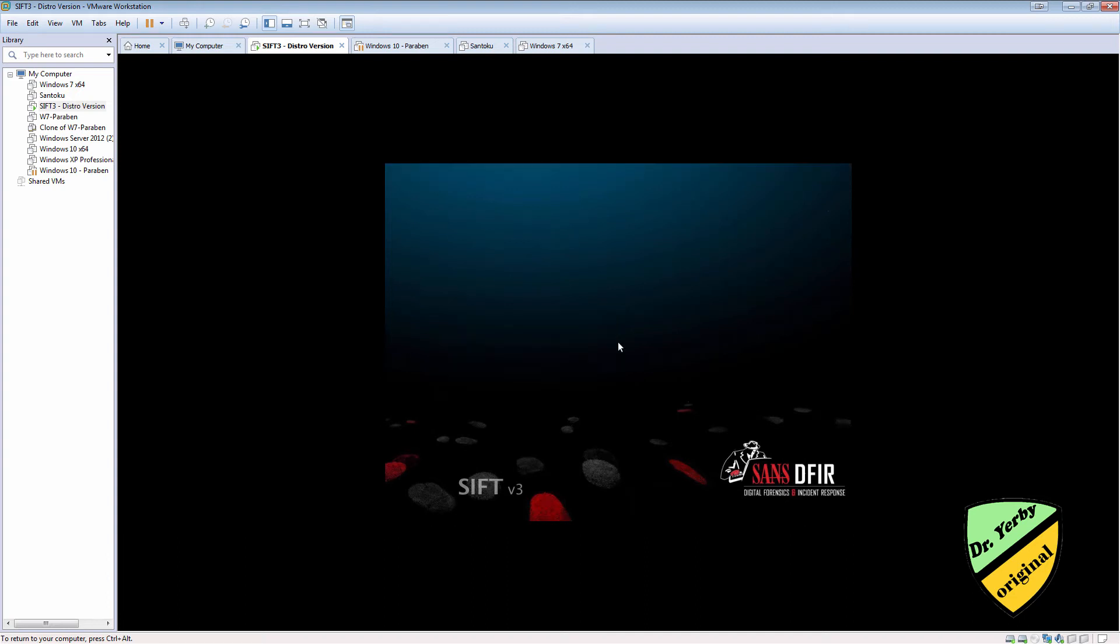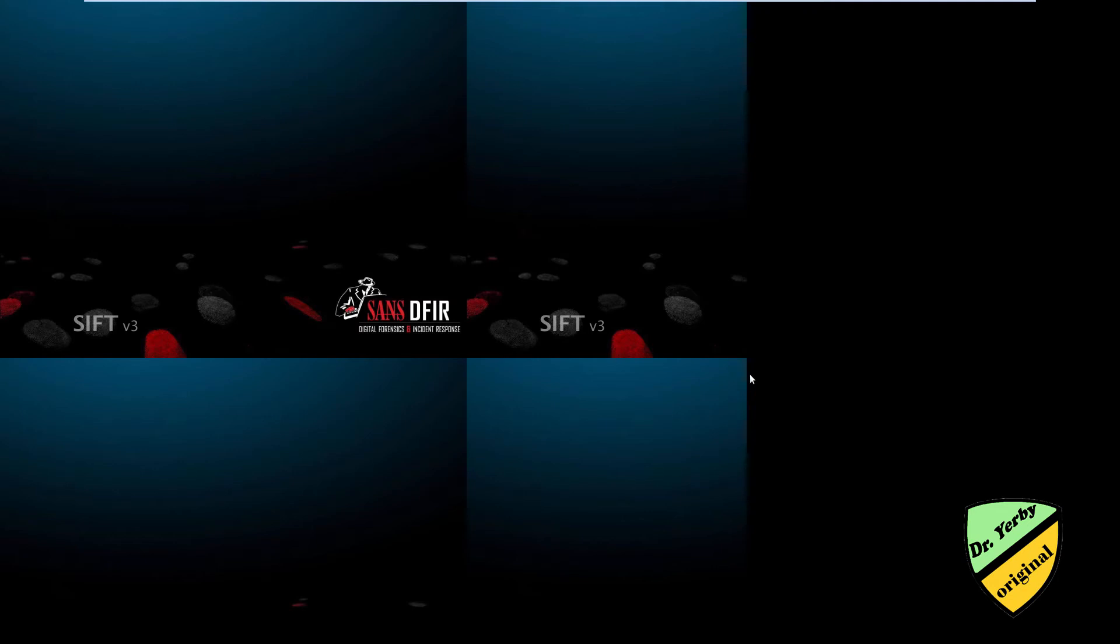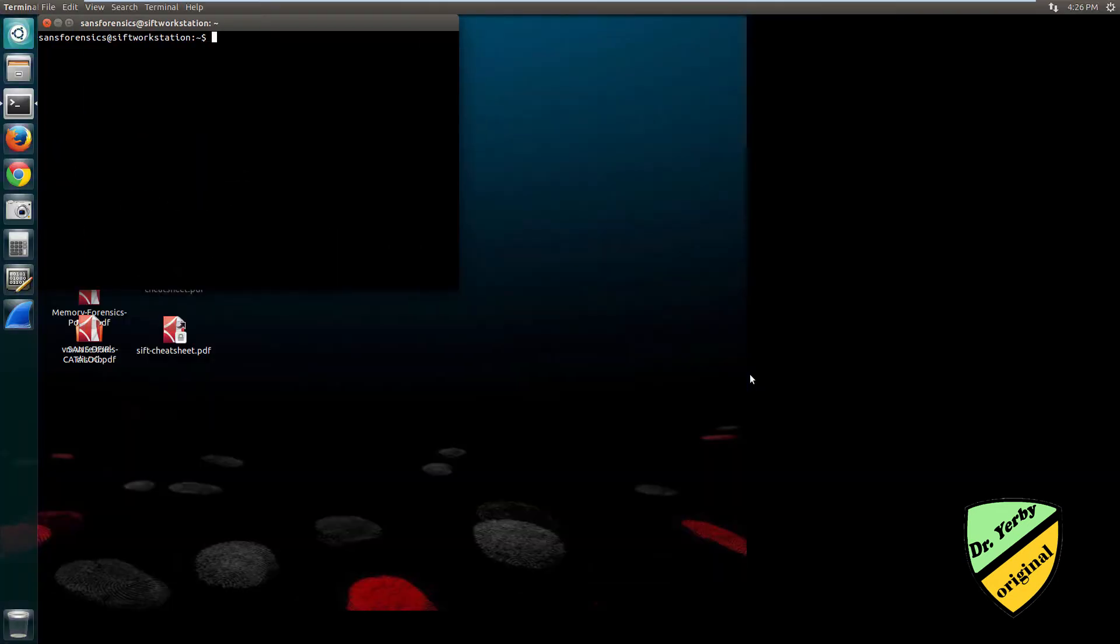Hi guys, Dr. Yerby here. In this video I'm going to be showing you how to use the DD and DCFLDD commands in Linux.